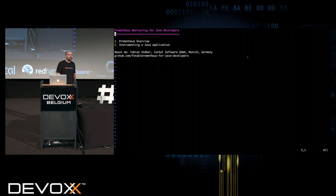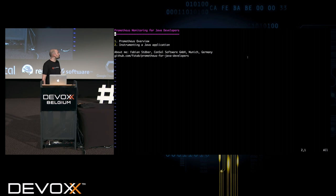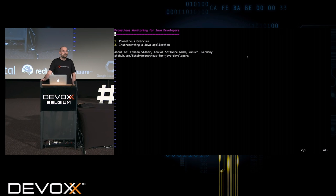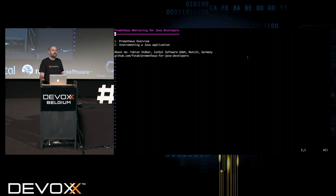Hi! Welcome. My name is Fabian. I am a software developer working for Konsol in Munich, Germany. And within the next 30 minutes I'm going to give you an introduction to Prometheus, the monitoring tool.